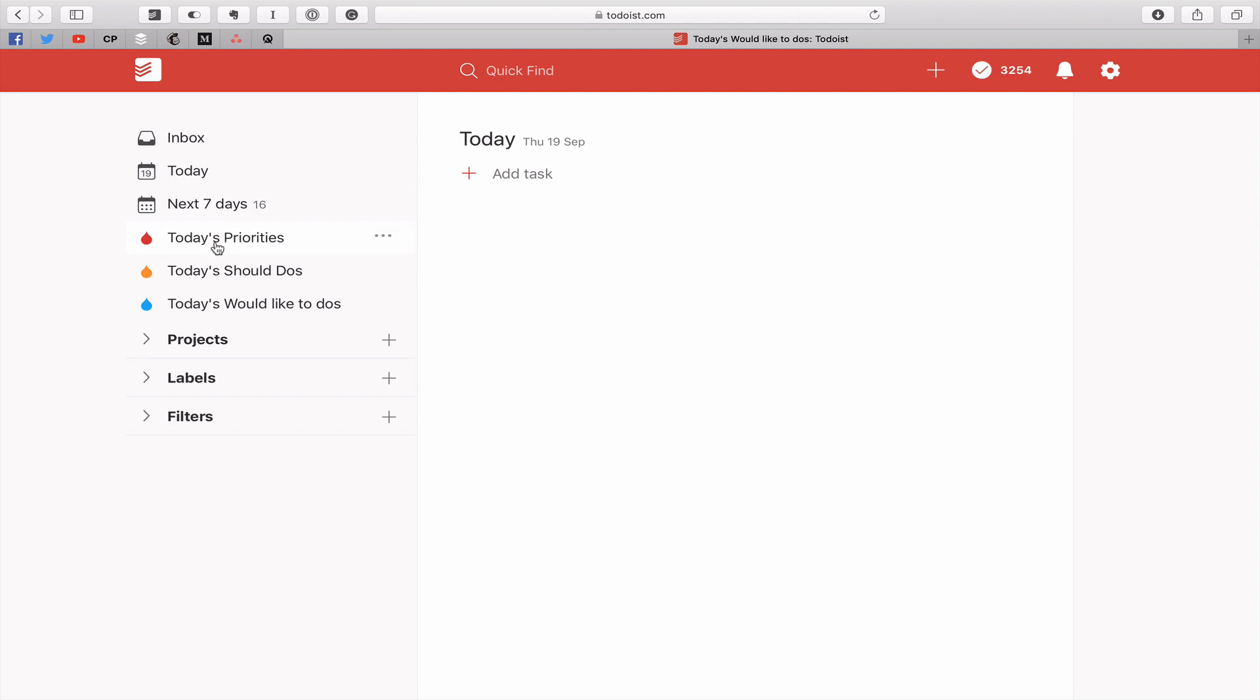So what we've got here is today's priorities, today's should do's, and today's would like to do. And I really like this idea. I'm not going to adopt it myself because I'm so used to my golden 10 and my 2 plus 8. But for those of you who are not really interested in using the golden 10 or the 2 plus 8, then this is another way that you can create your own daily workflow within Todoist.